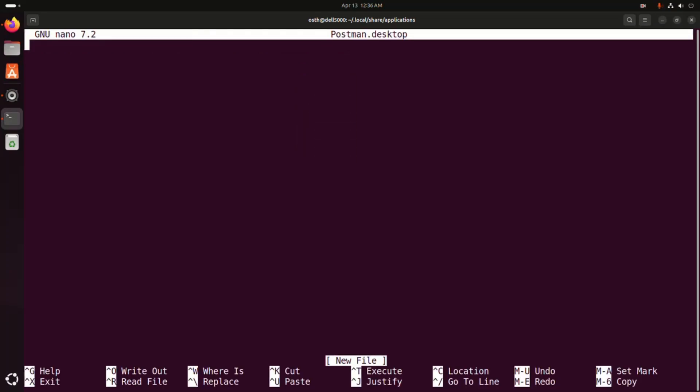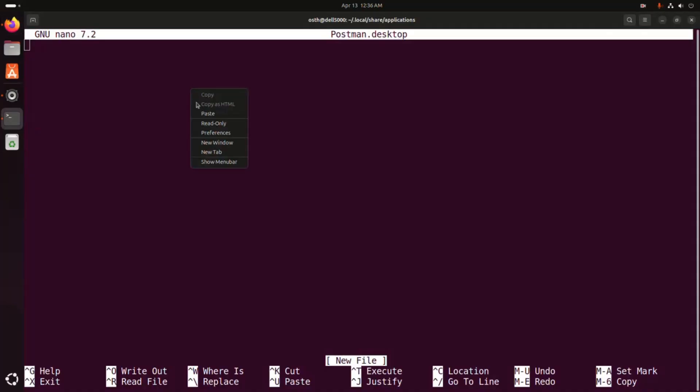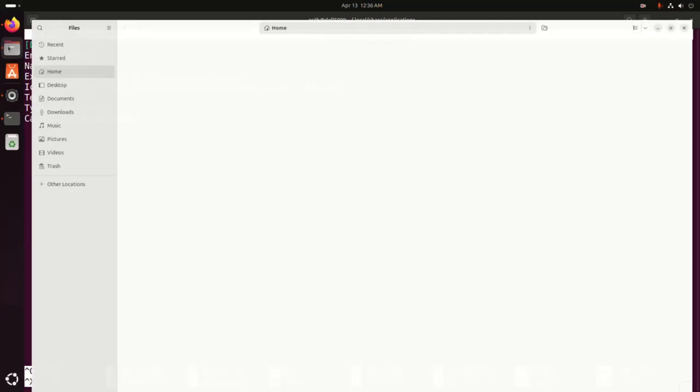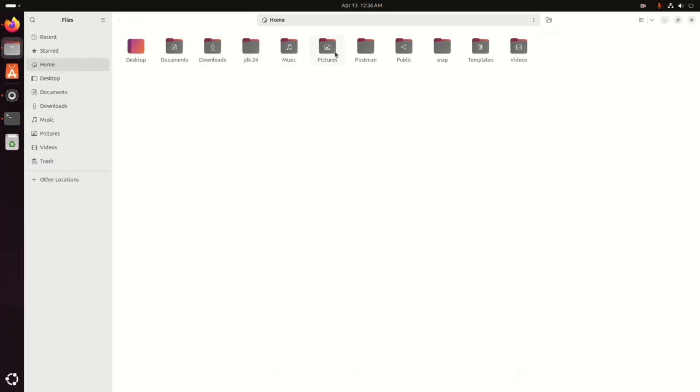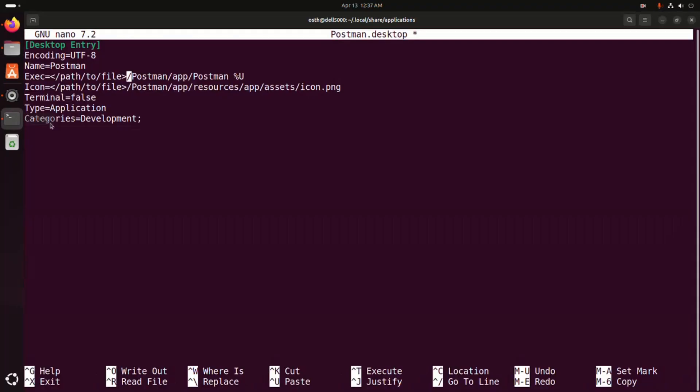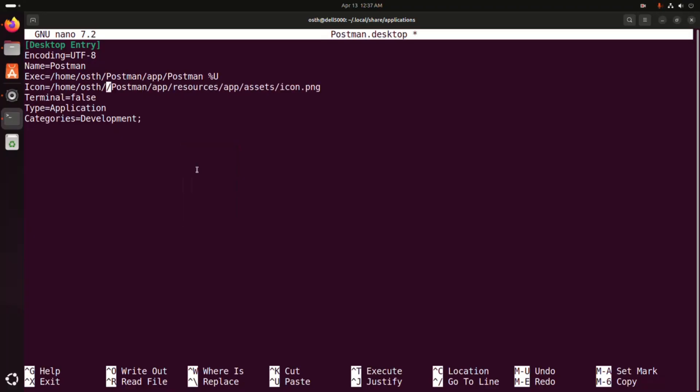Okay, and then copy this, paste here. Okay. Now I am going to change the icon path and execution path. Copy this portion of the path and then remove this and paste here, and also remove this and paste here. Okay.